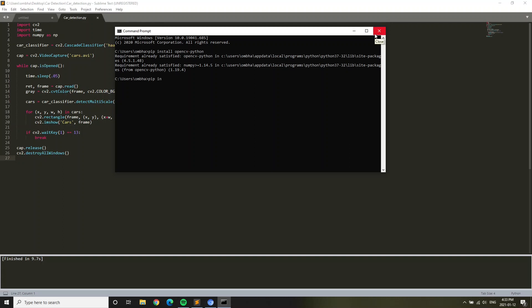pip install time. You'll notice that it'll say error because time is inbuilt with Python. As long as you have Python, you have time, so no need to install that package.